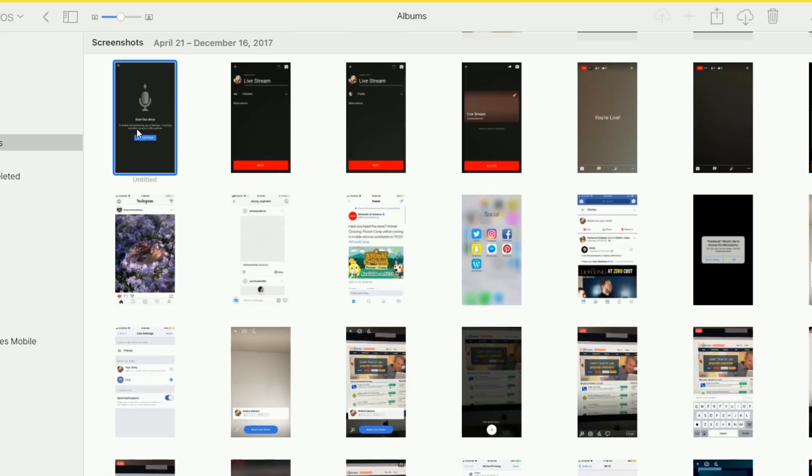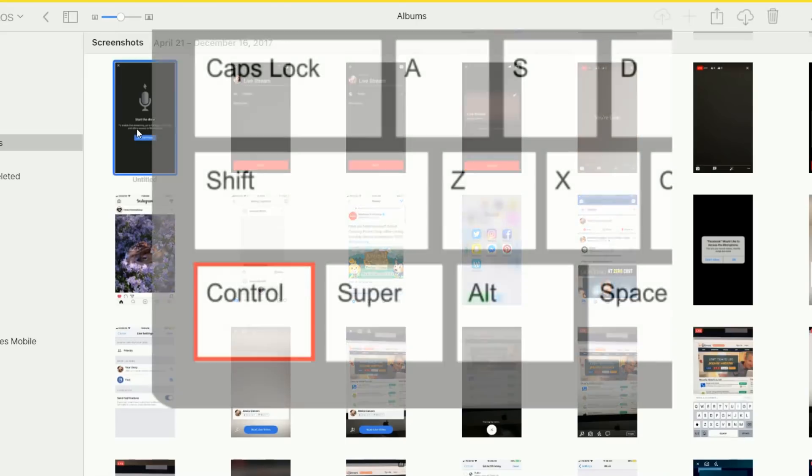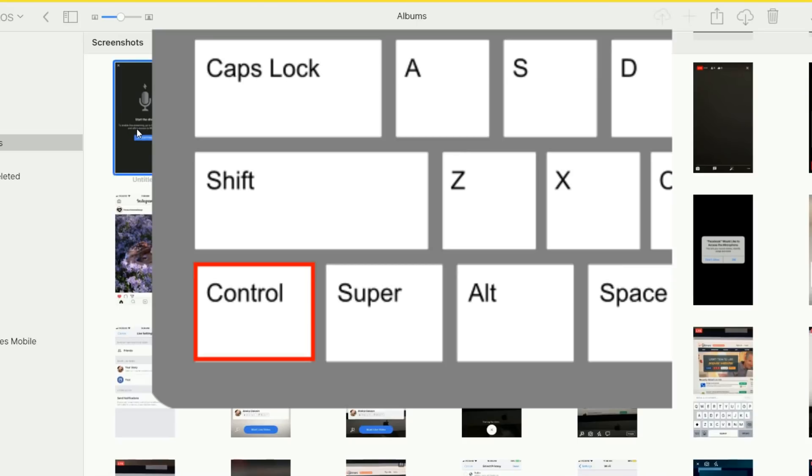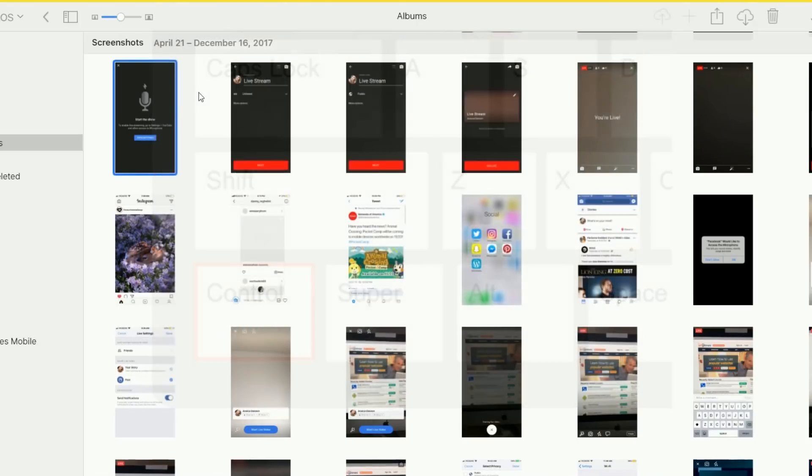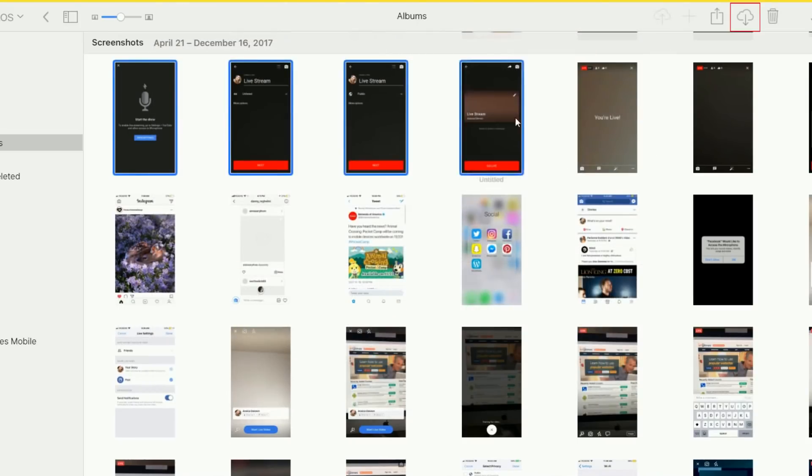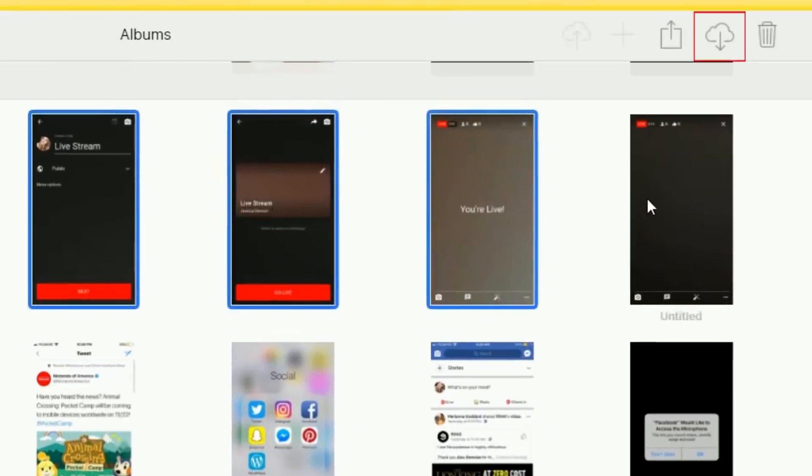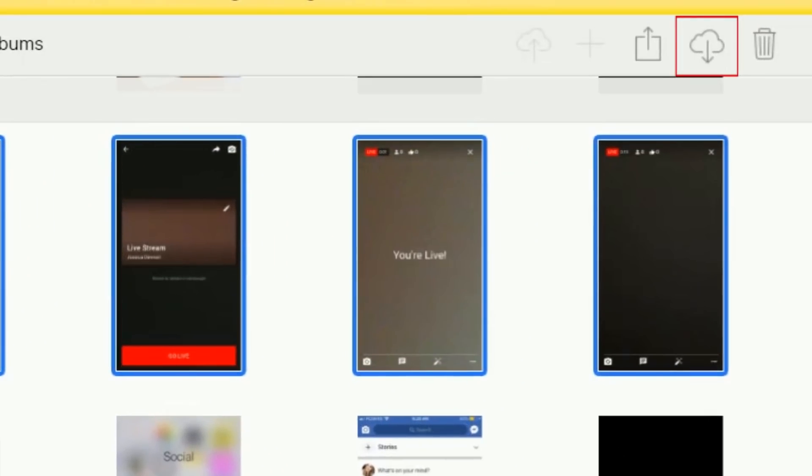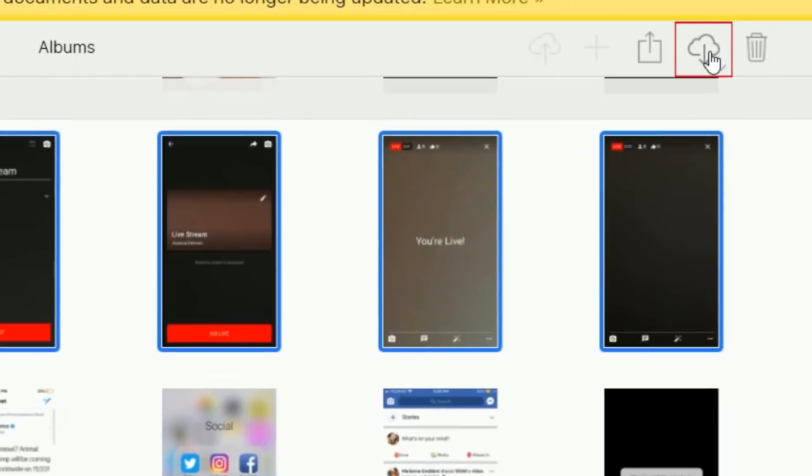If you want to save more than one photo at once, hold down the Control button on your keyboard while selecting Photos. Once you've selected some pictures you want to save to your PC, click the Download button. The photos will be saved to your PC's Downloads folder.